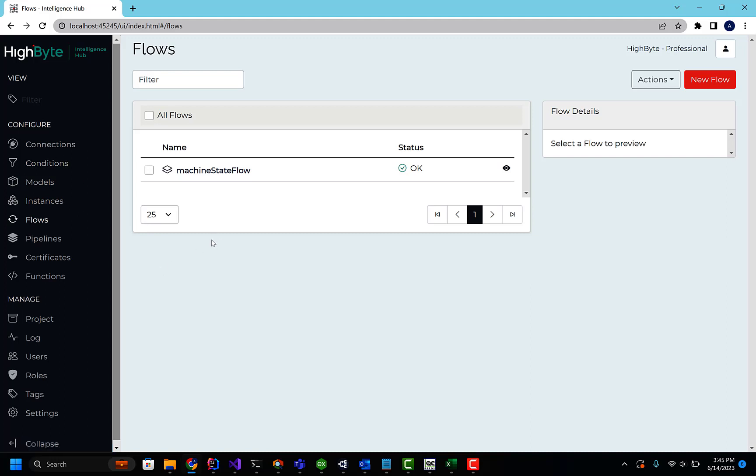The second feature is being able to pull those flow template parameters from a third-party source, like a database or CSV file, so you can keep that configuration outside of HighByte, and we can ingest that in real-time and dynamically scale as we go. Let me show you these examples.